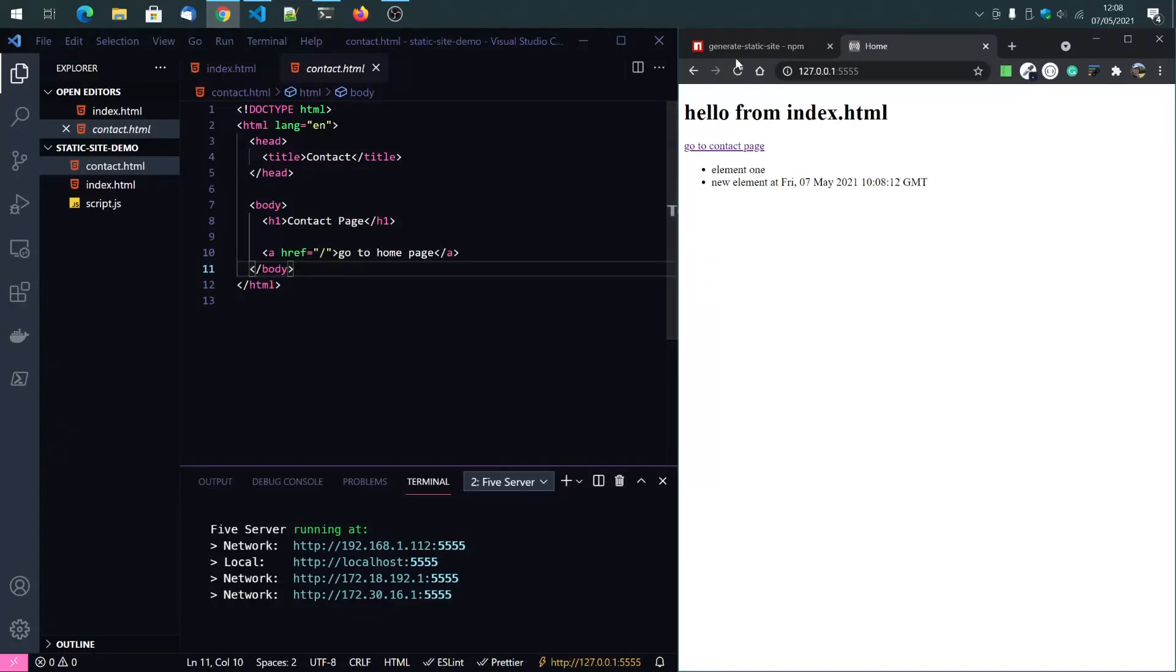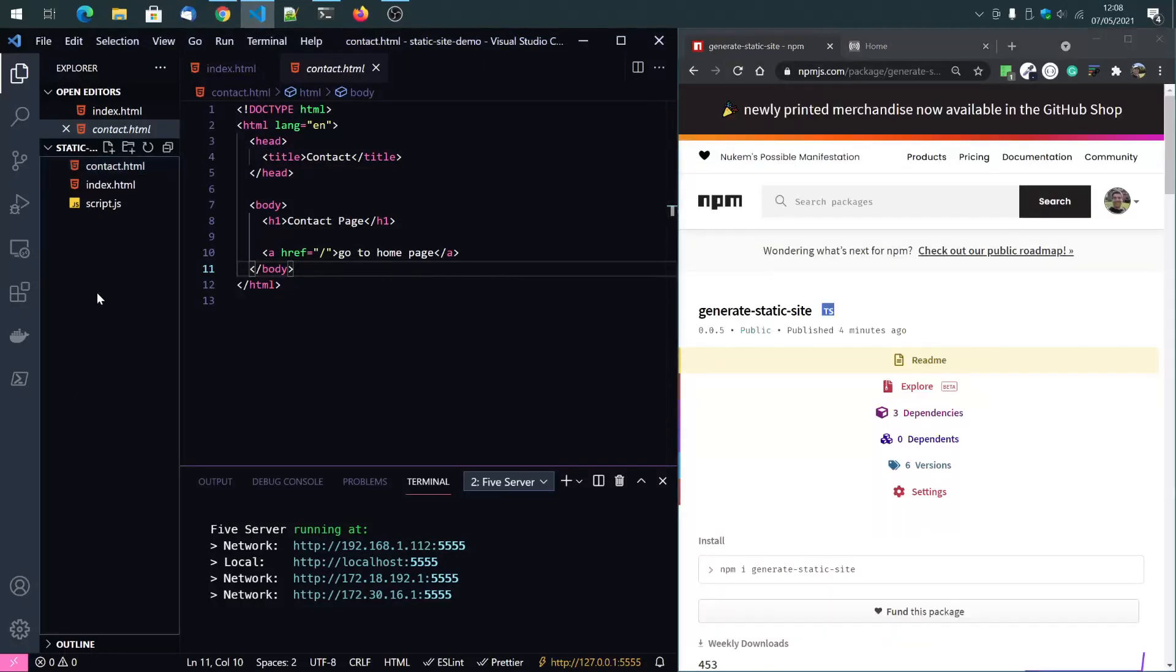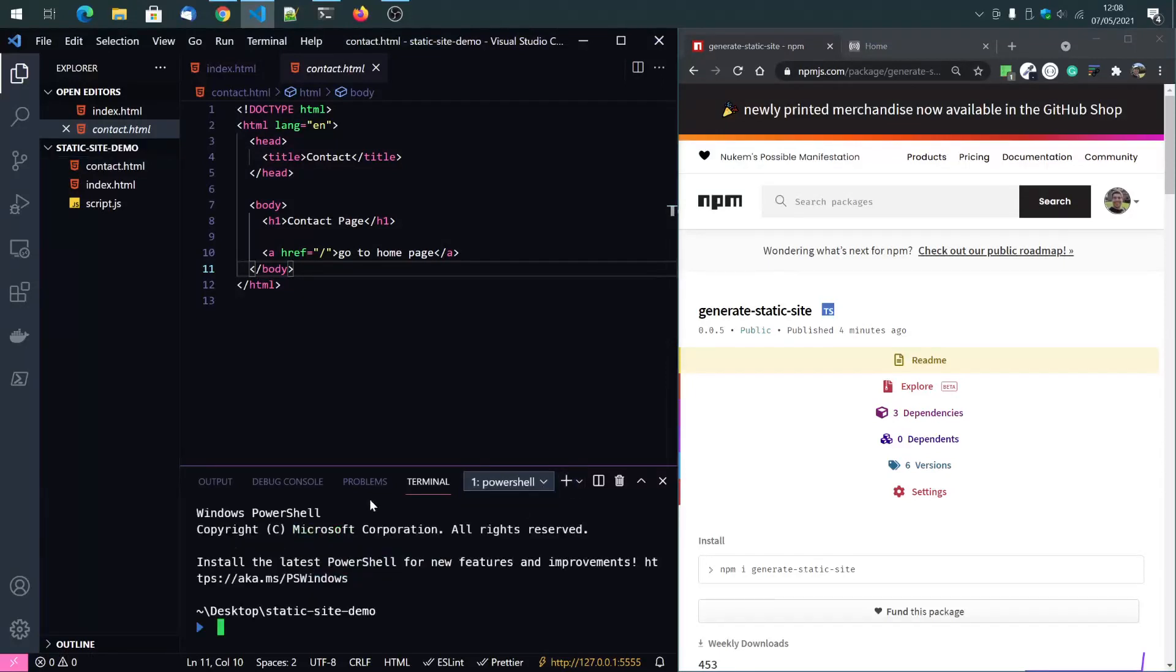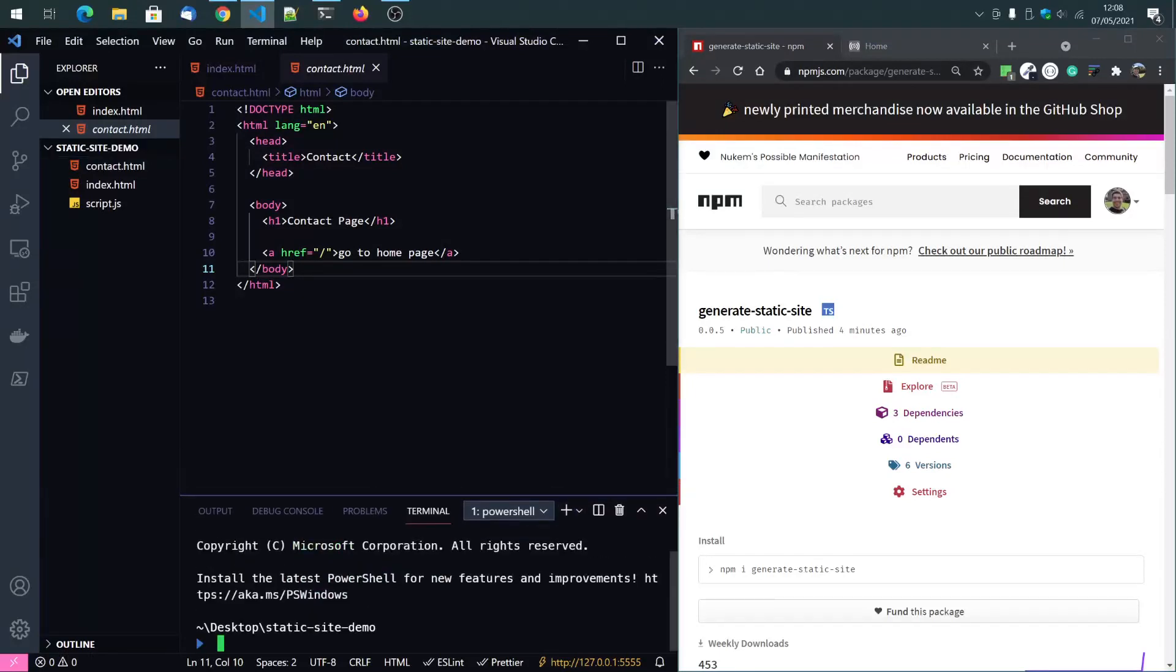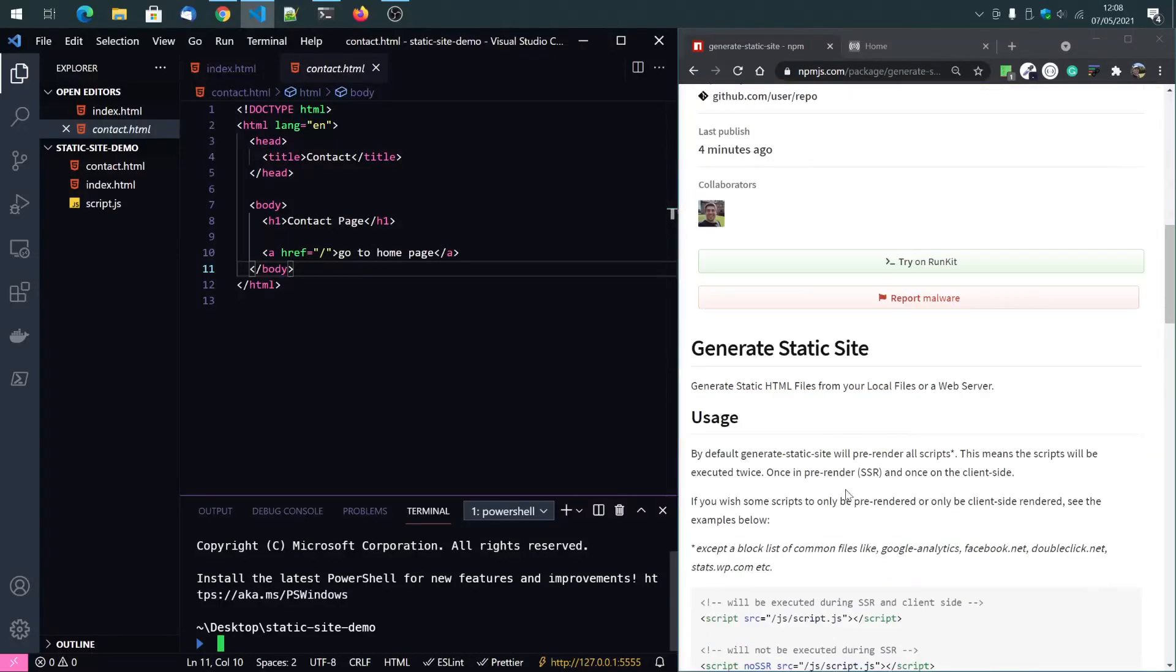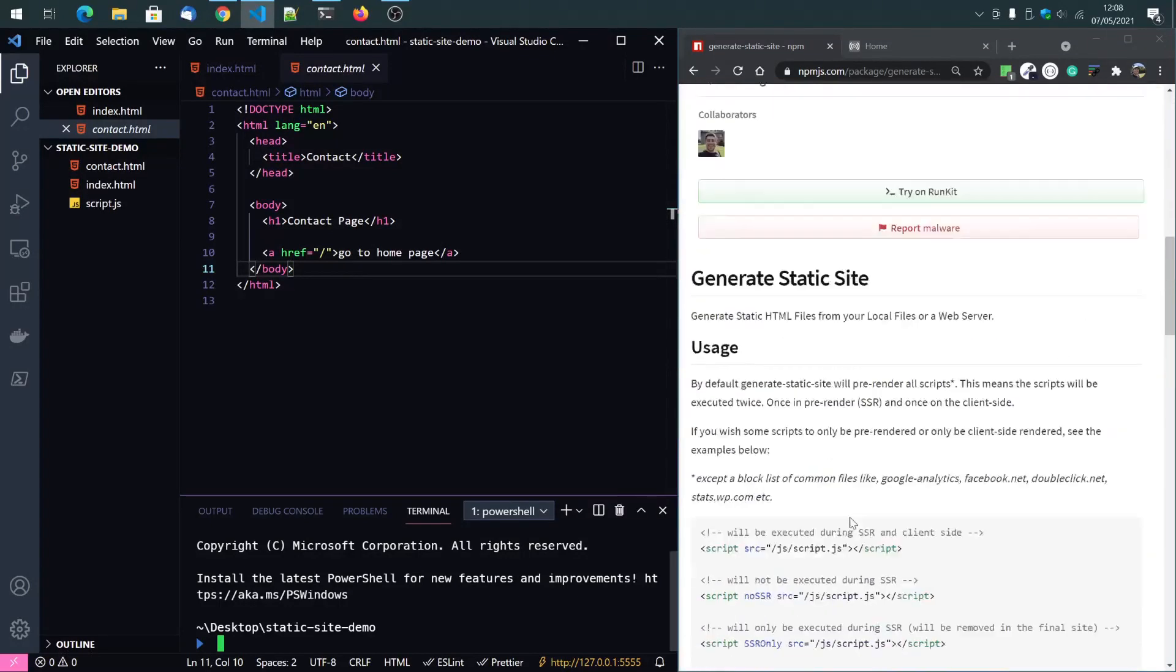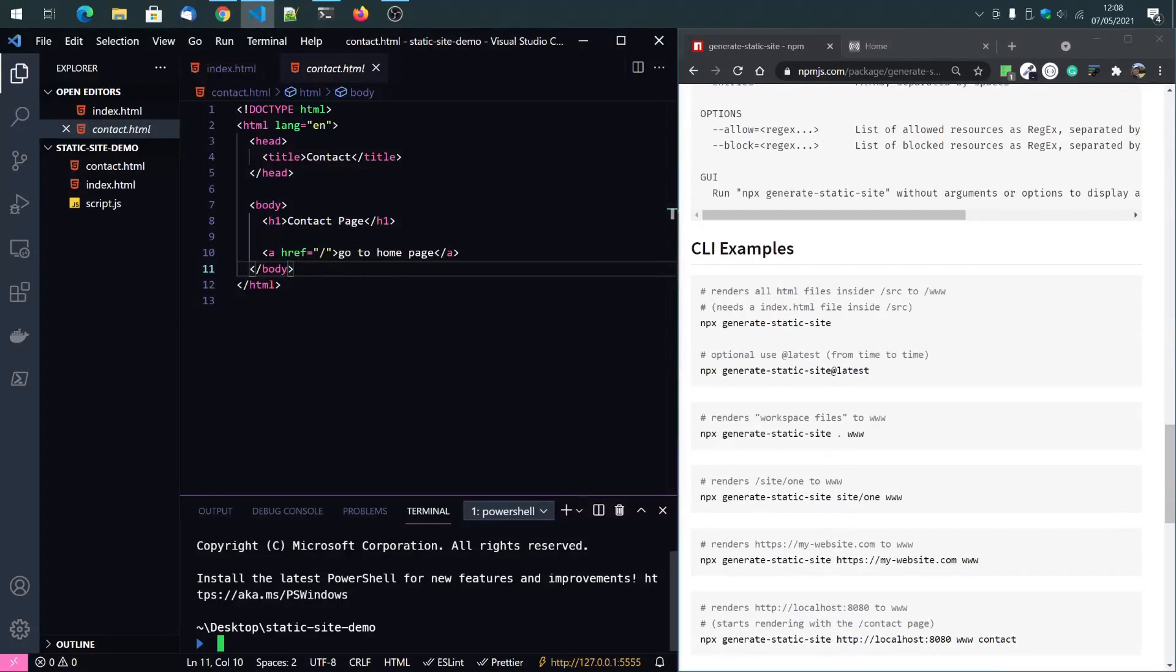So now I want to pre-render that with this new script I generated. So I just open a new PowerShell window or a bash or whatever you have. I will install this script globally, the latest version.